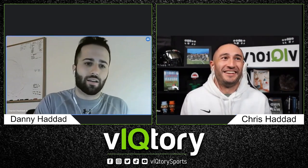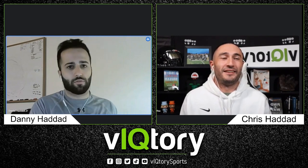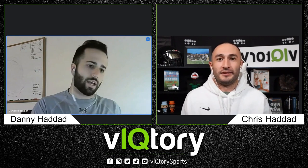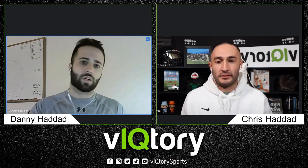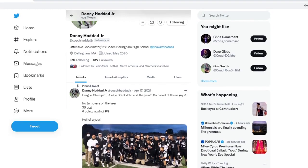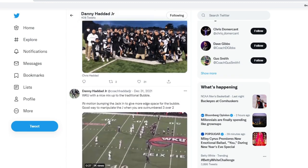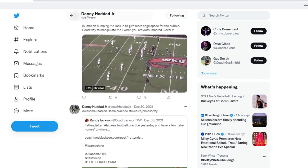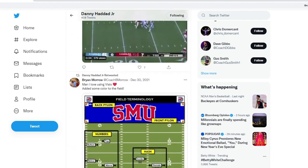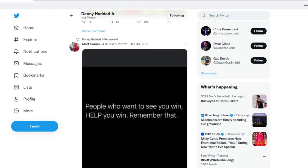I am Coach Danny Haddad. I'm the offensive coordinator at Bellingham High School. This is my first full year as an offensive coordinator. I got the job right before the COVID season happened, so I've had the spring COVID season plus this fall season as my first full year. First season in the spring, we averaged around 35 points a game. And then this year in the fall, we averaged right around 21 points a game.